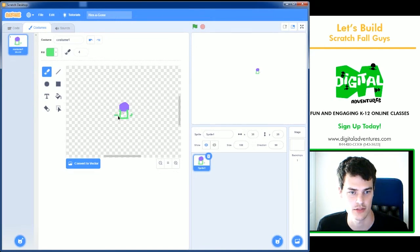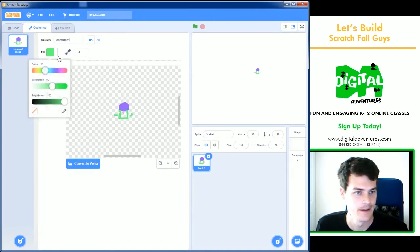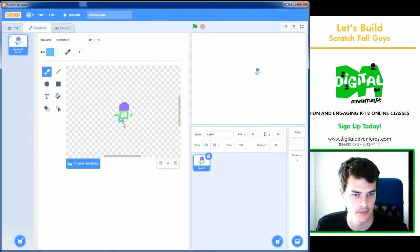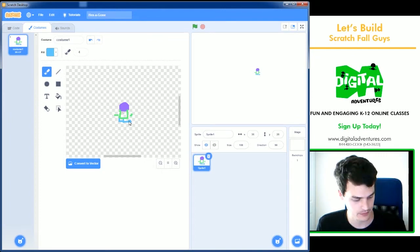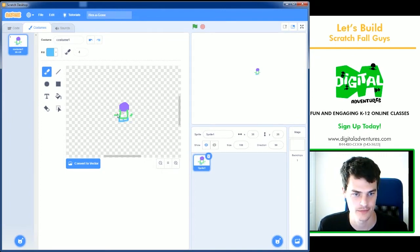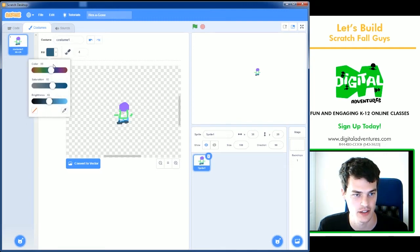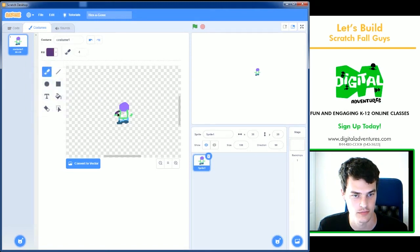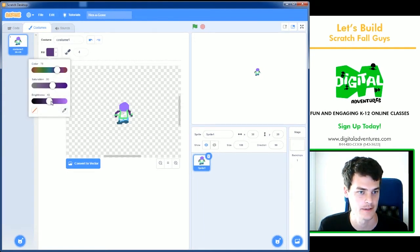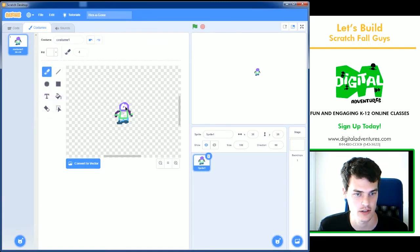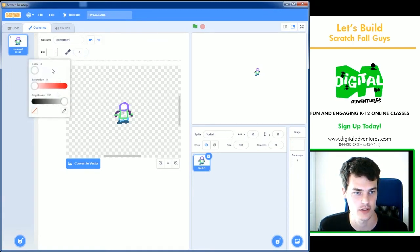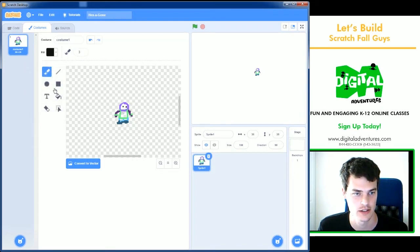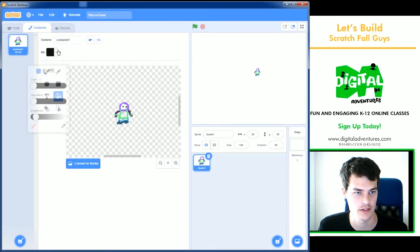I'm going to go ahead and draw our Fall Guy. He's going to have some wristbands. And we'll give him some shorts here. Fix that and give him some simple boots. And let's give him some arms. And we also need to make sure we do the face, which is a circle like this with two very small dots for eyes.